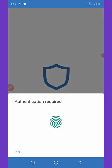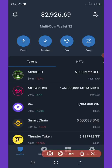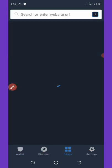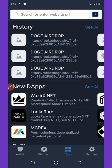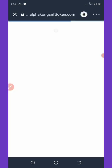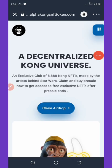Go to your DApp section and wait for it to load up, then paste the link you copied. Once you paste the link, click the Enter button and wait for it to load up.